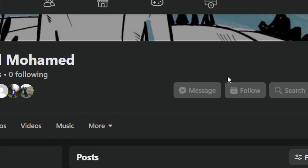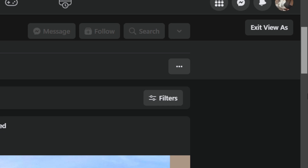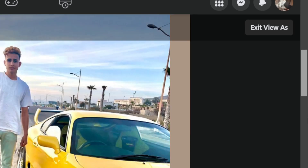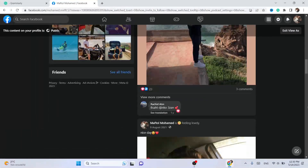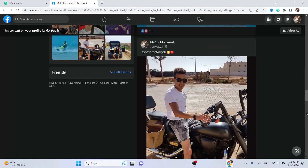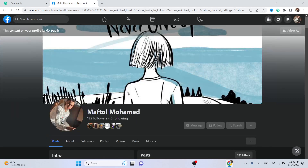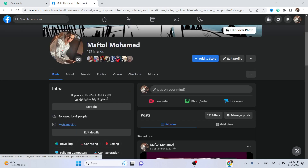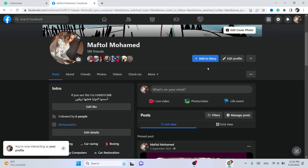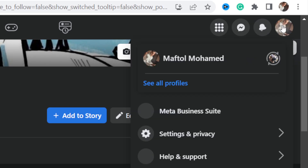Now everyone who opens your profile will see the follow button. You will also see your videos and your content, and you can make money from your own Facebook profile. It's not a page, but when you turn it to Professional Mode, it's like you've created a page.